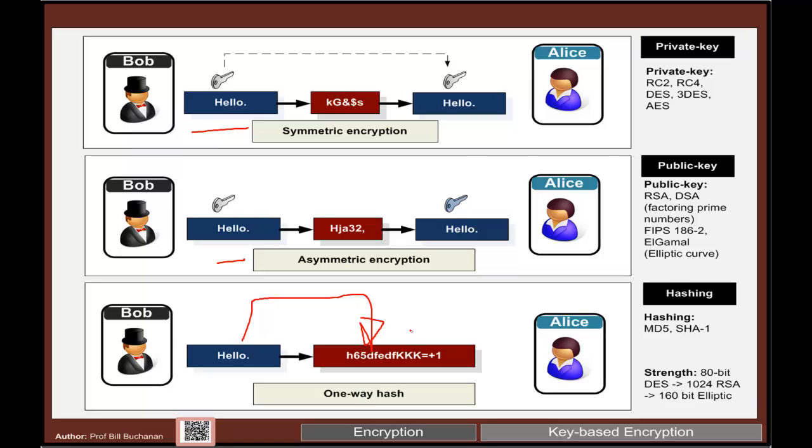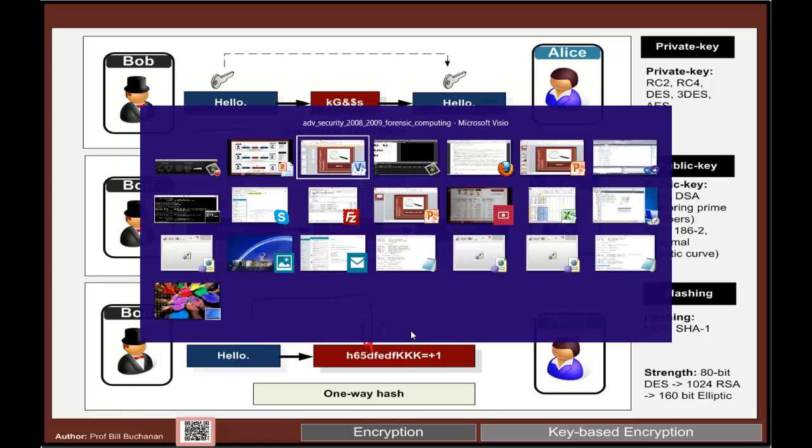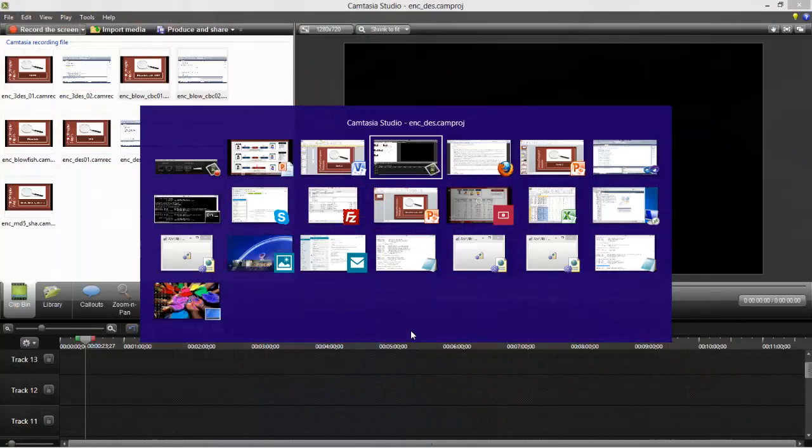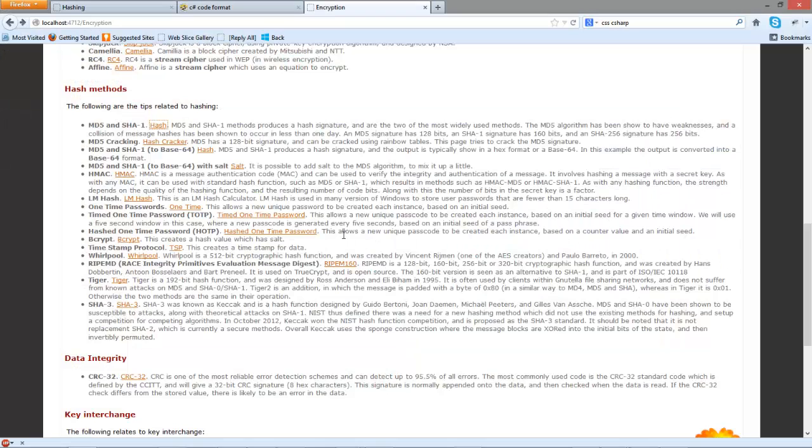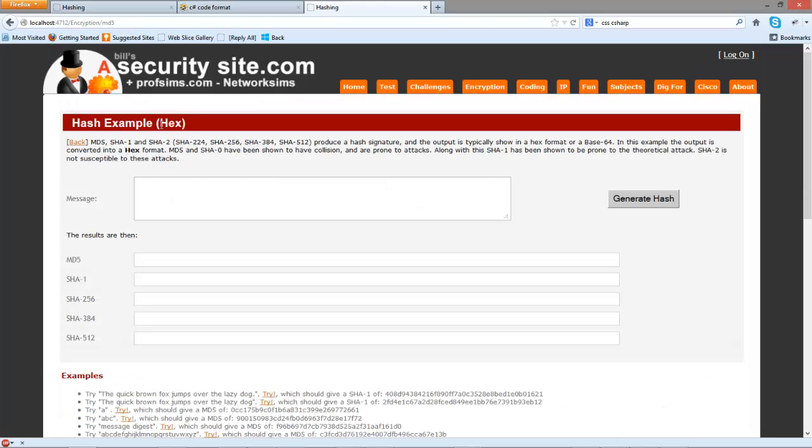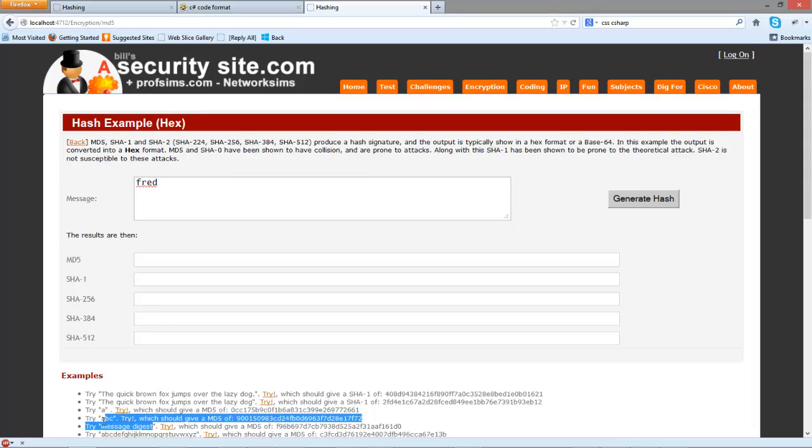So the standard methods that we use are MD5, SHA1 and SHA2. So just have a look at them. We'll try this example here.